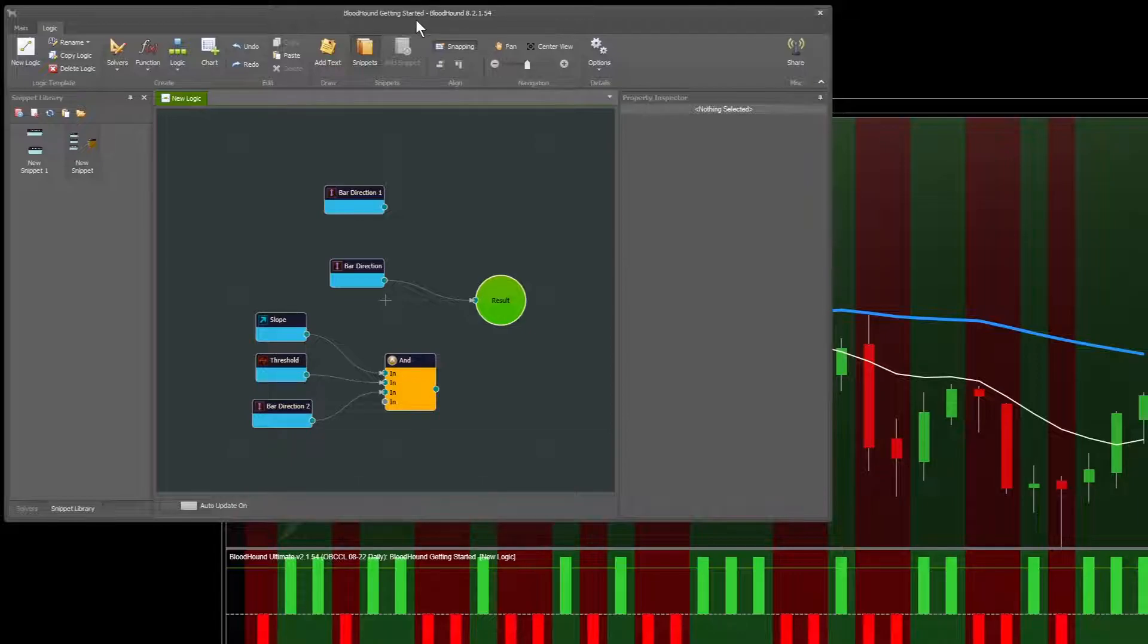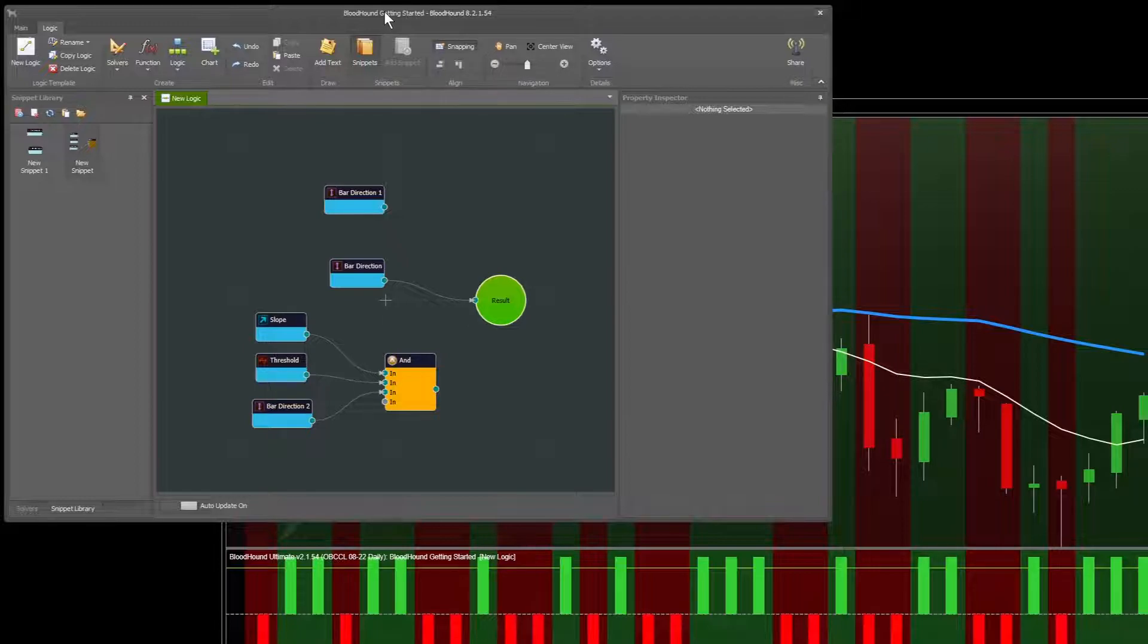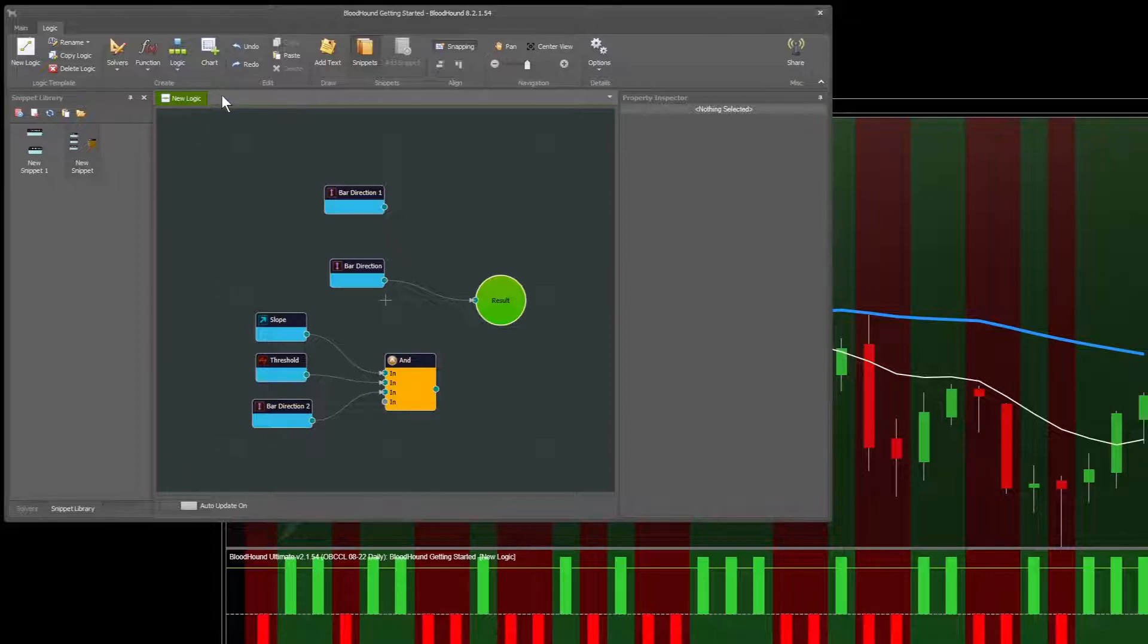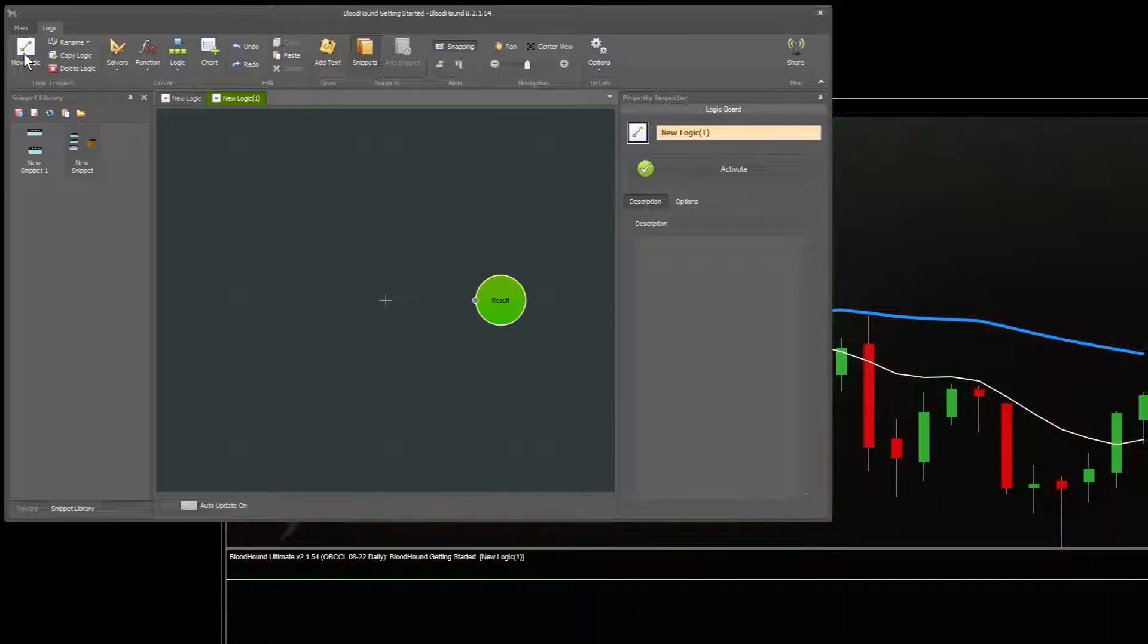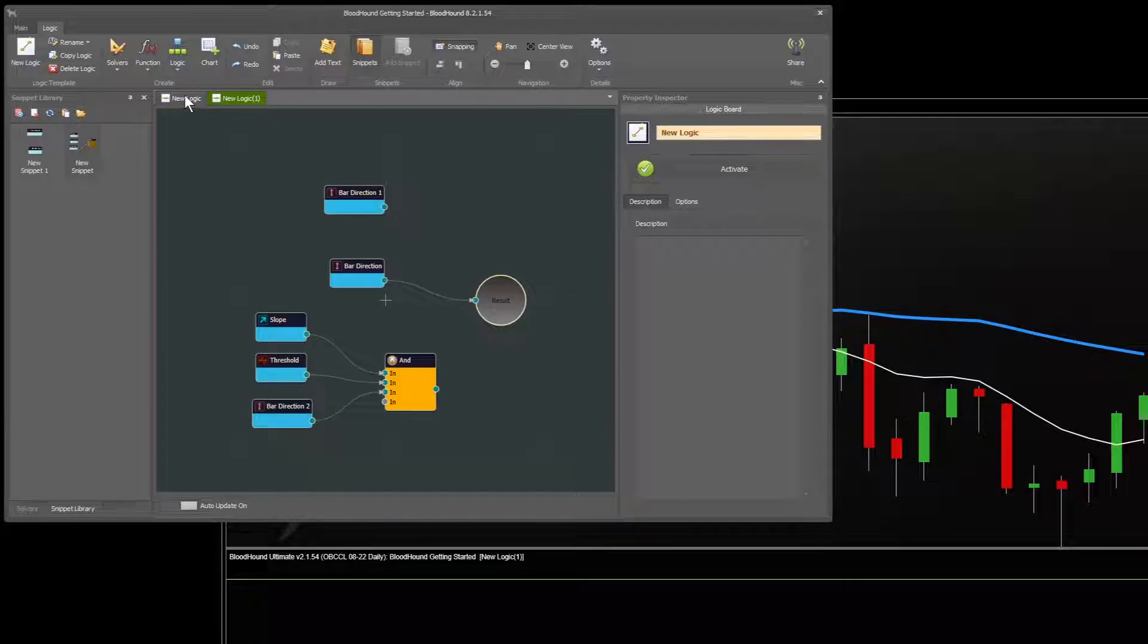Now inside this Bloodhound getting started file, you can have multiple logic template rules or logic rules. Now in this new version of Bloodhound, all of those logic templates are going to be tabs along the top here. So to create a new logic template, we'll click this new logic button here, and that creates a new set of rules. So I can go back and forth between them at my will.